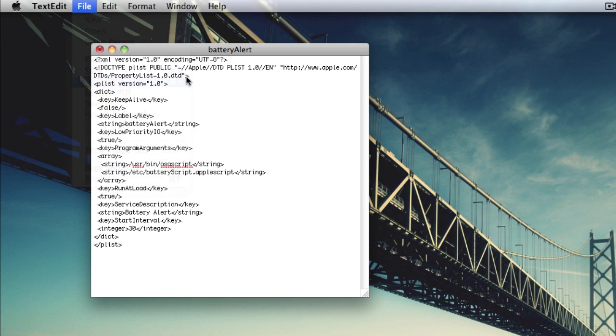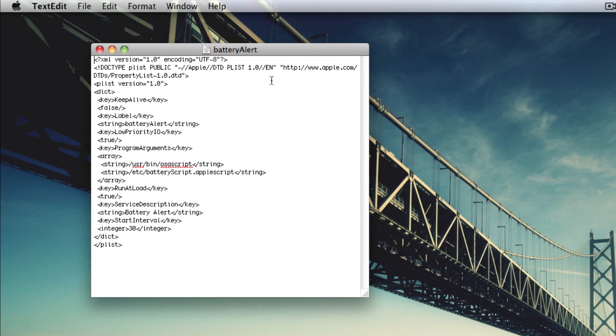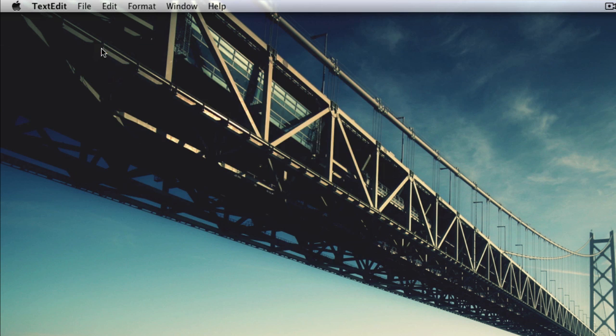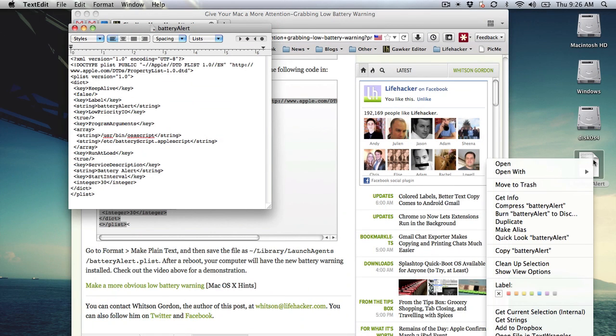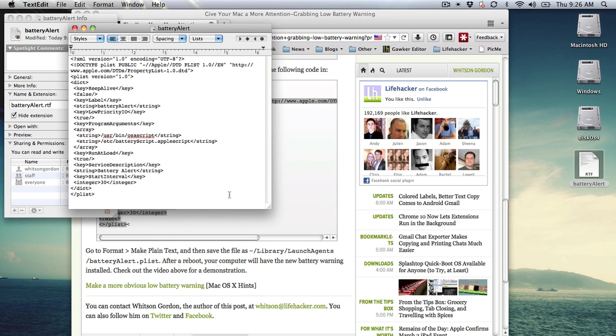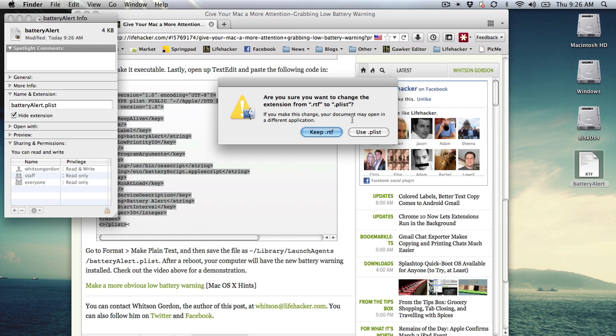Go to File, Save As, and save it to your desktop as Battery Alert. We're going to want to change the extension of this too, to Plist.